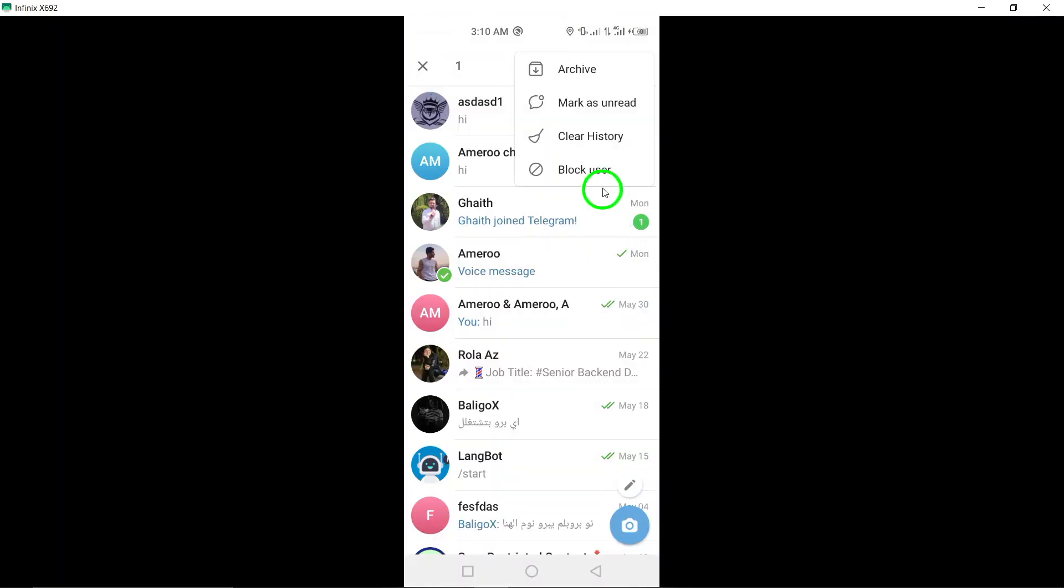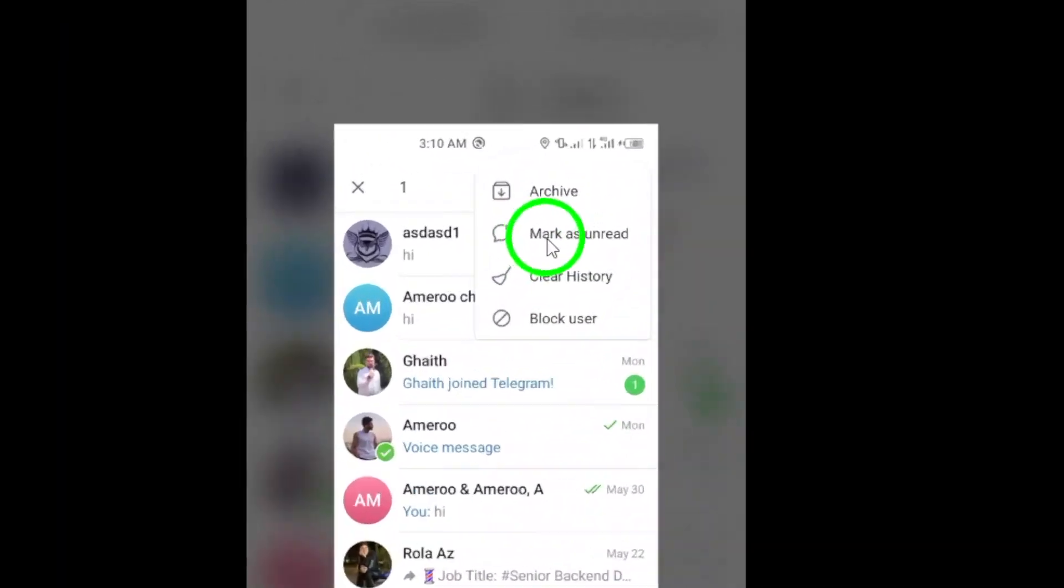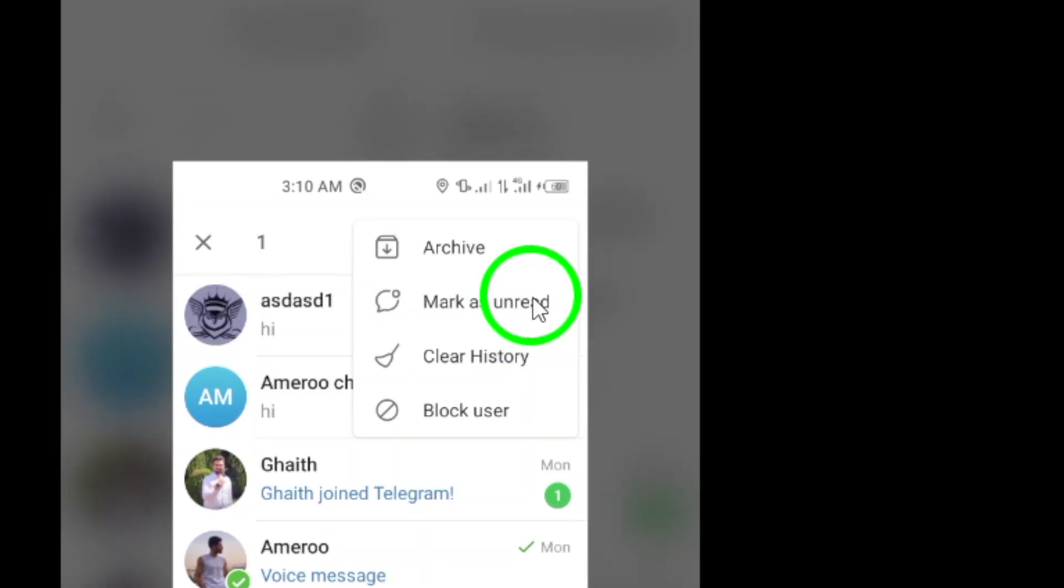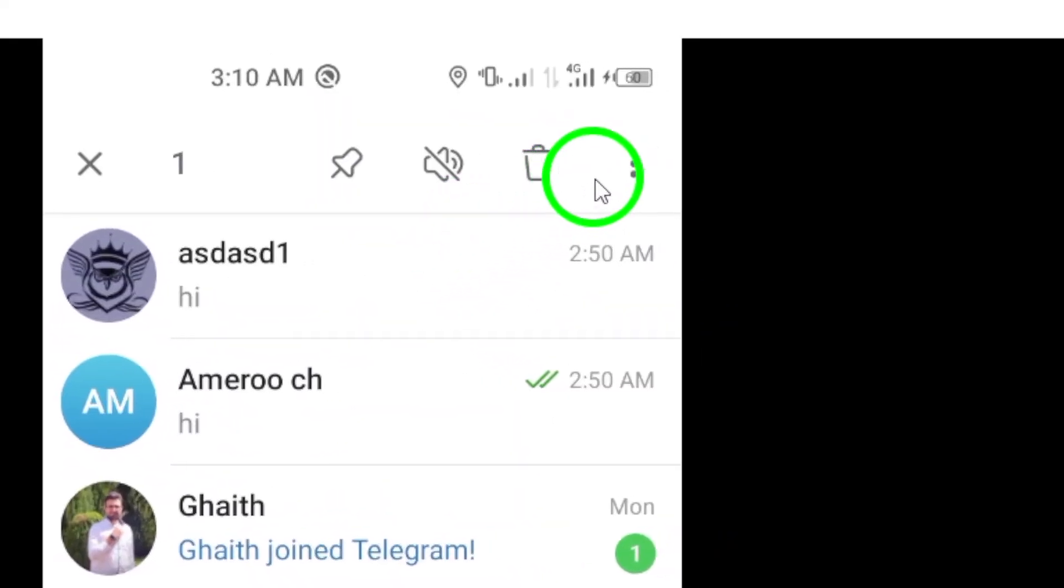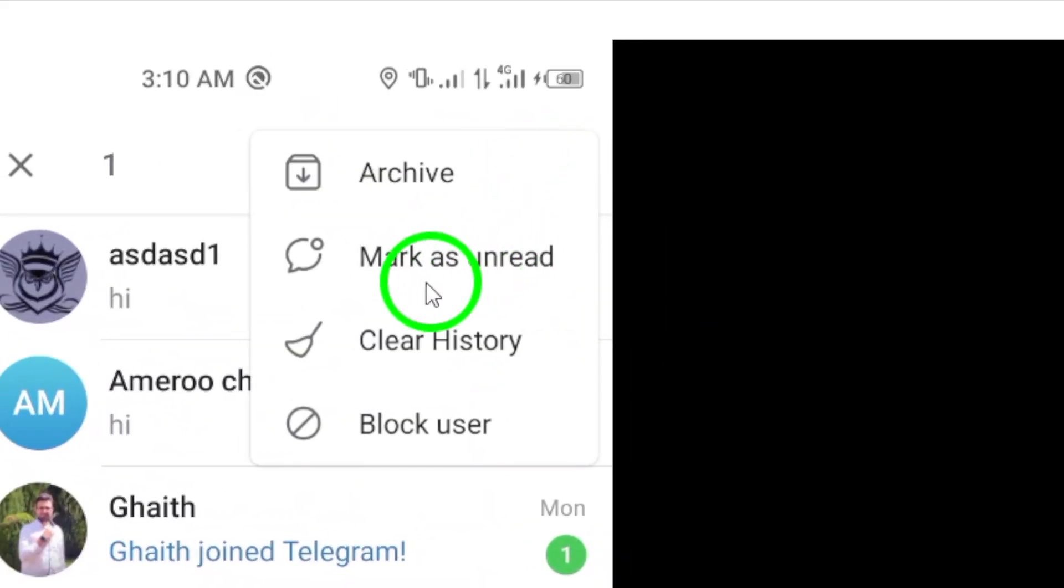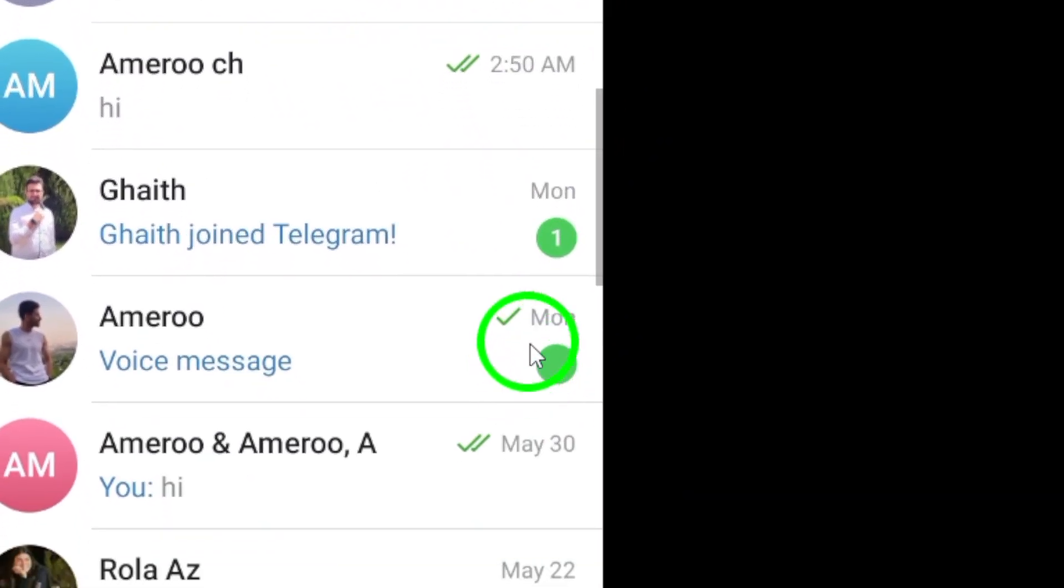Finally, from the menu options, select Mark as unread. By choosing this option, you indicate that you want to mark the chat as unread to revisit it later.